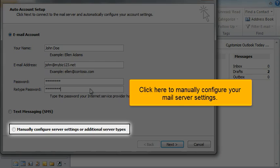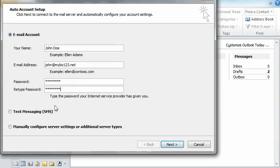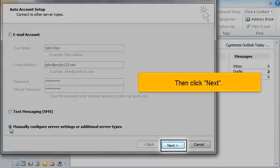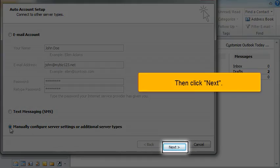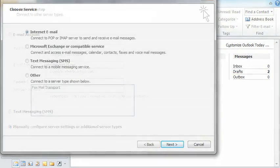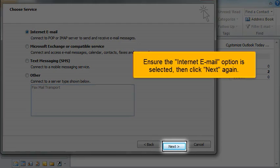Click here to manually configure your mail server settings, then click Next. Ensure the Internet Email option is selected, then click Next again.